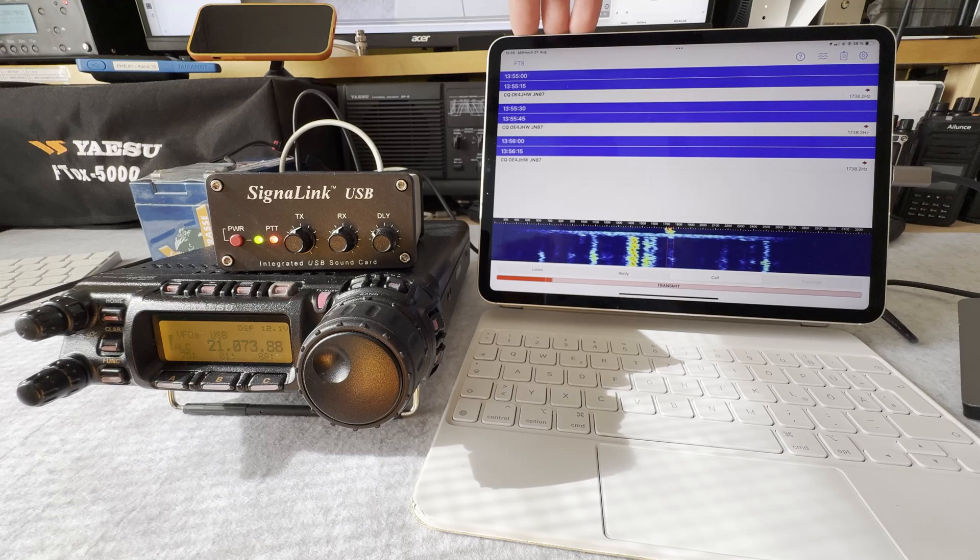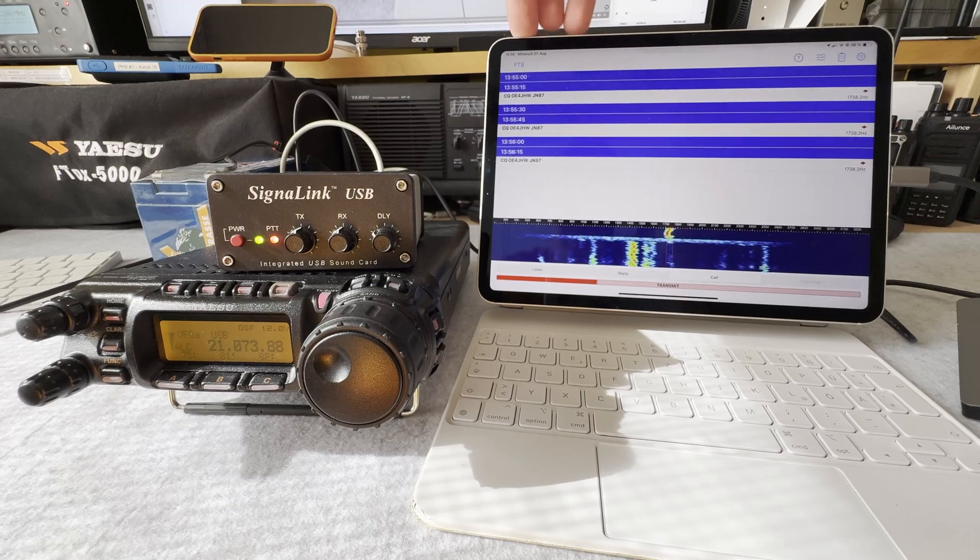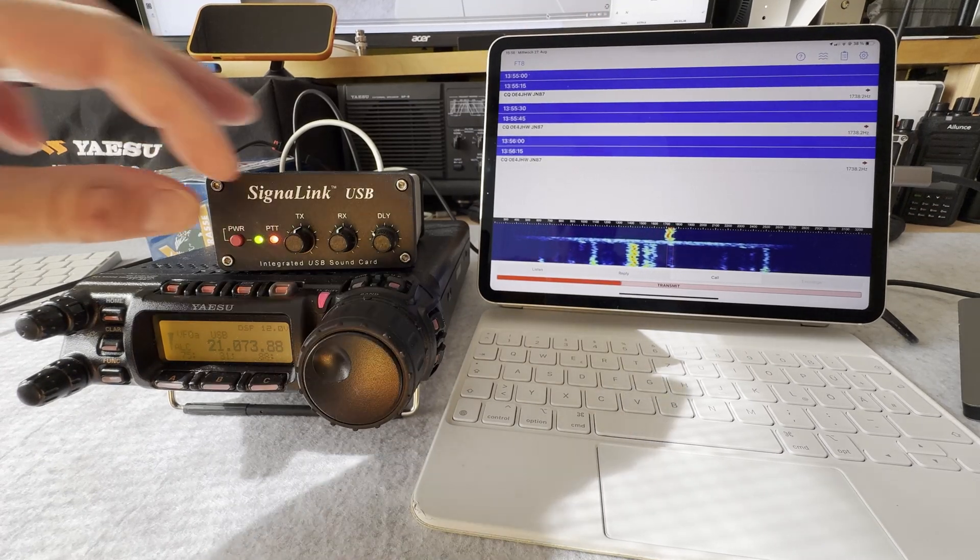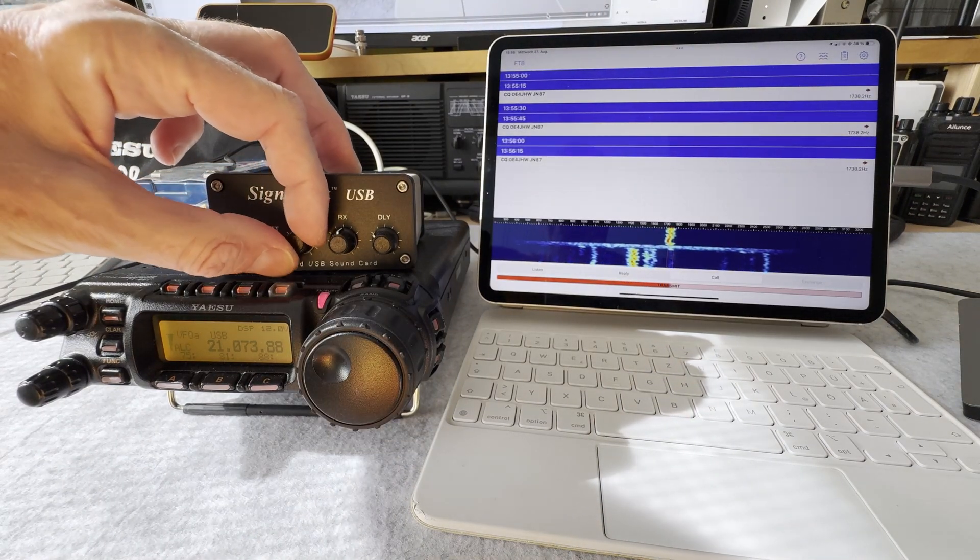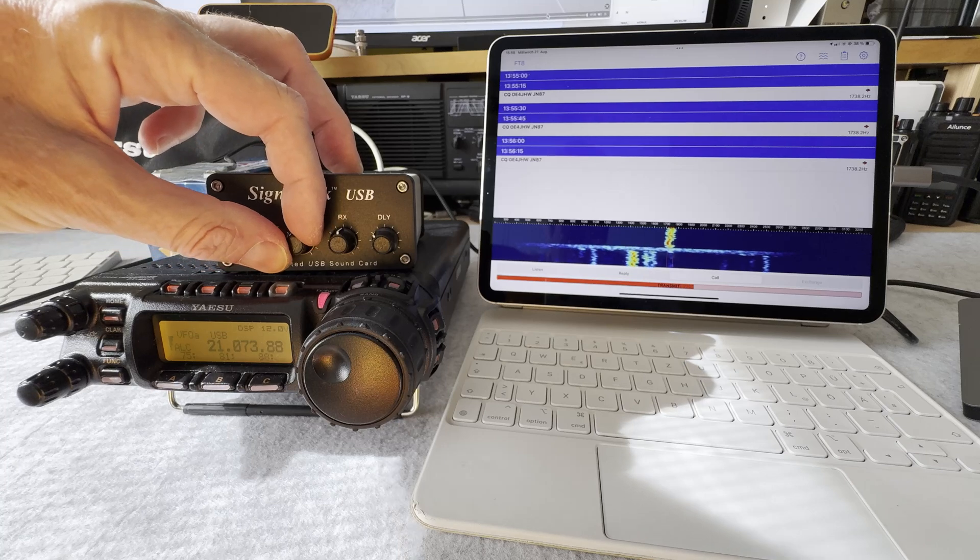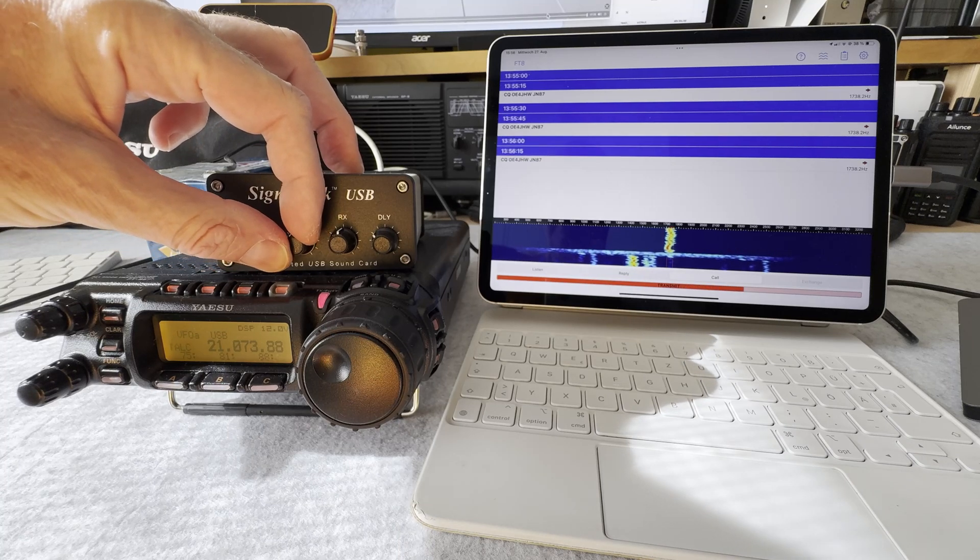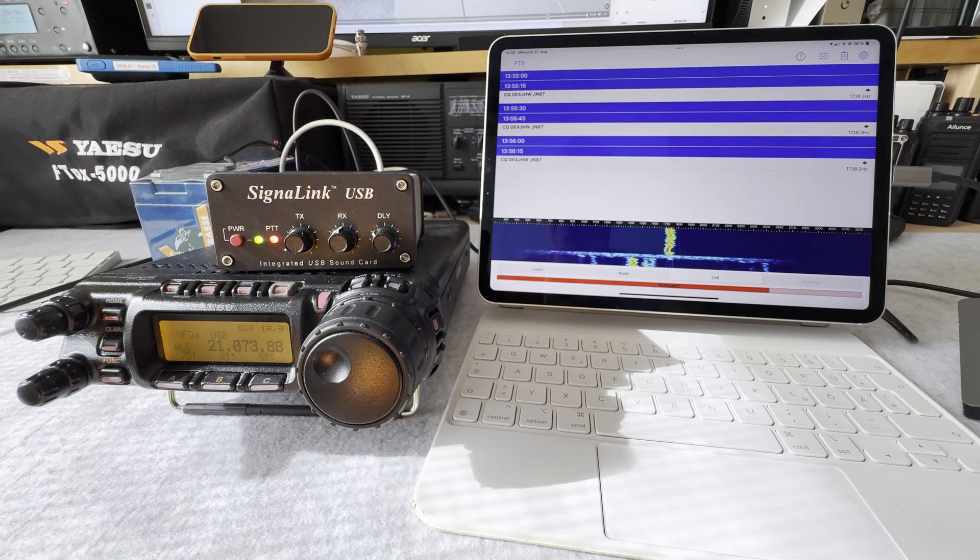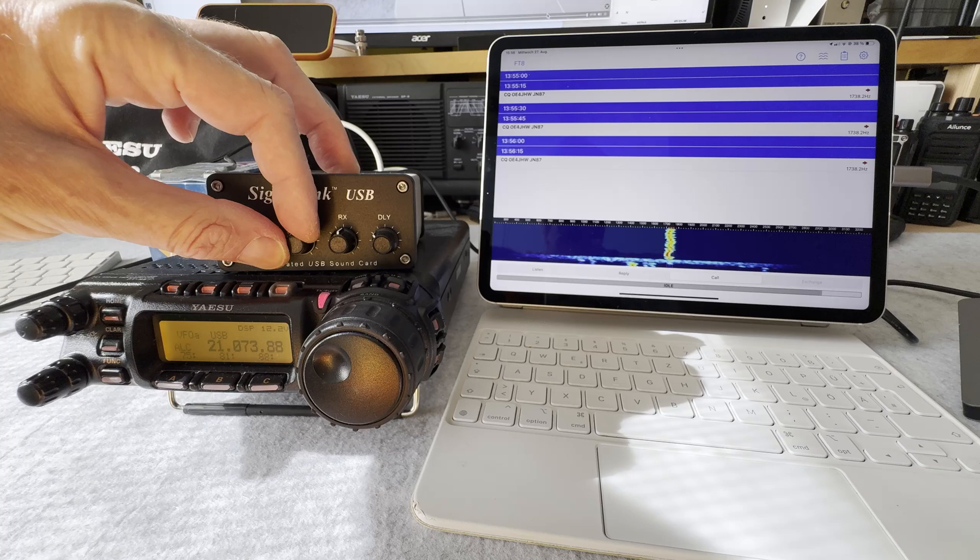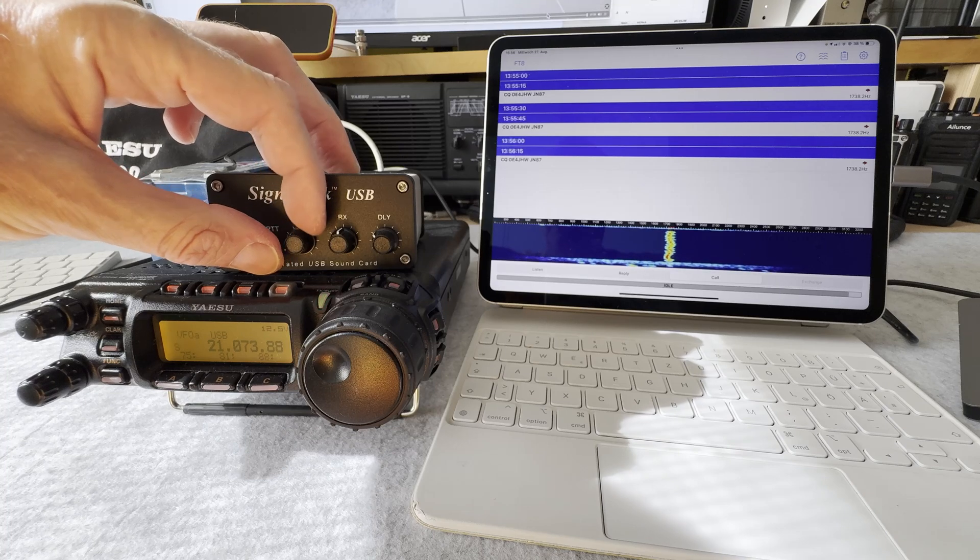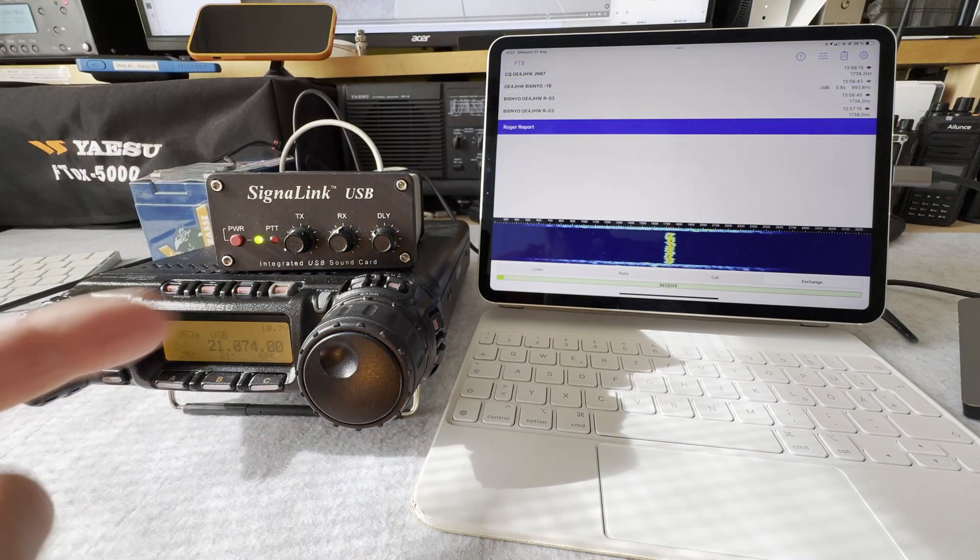So that means if the audio level is too low the SignaLink interface cannot trigger the radio. So that means it's better to keep the level up here and then control the audio with the dial on the SignaLink.